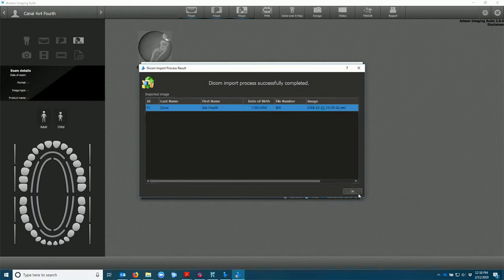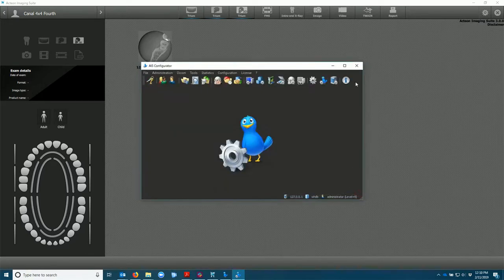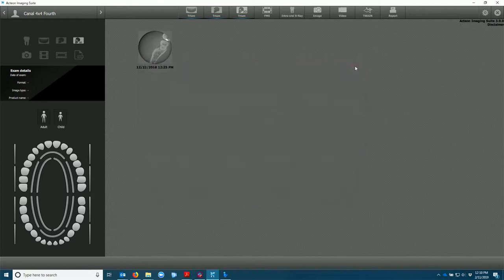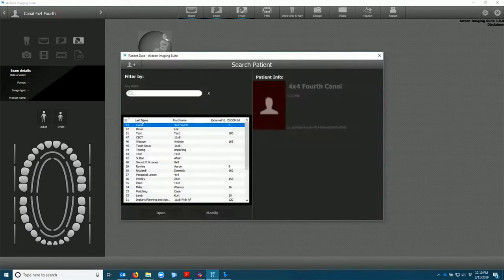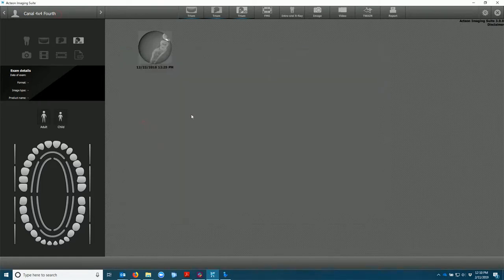Select OK. Close the window. When we go into that patient you'll see the scan there.